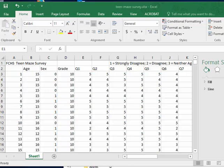In this video I'm going to show you the quickest and most efficient way to make a pie chart, a frequency table and a pie chart if you have a really large set of data. I'm going to use the Teen Maze data and I'm going to do it for item Q1.